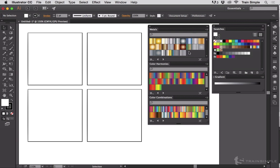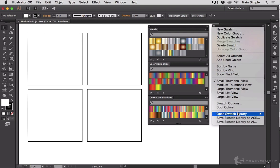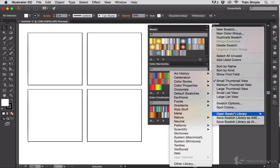And then these panels—metals, color harmonies, and color combinations—are just three of quite a few gradient swatch libraries built into Illustrator. If you go to the swatches panel, click on the fly-out menu, and go down to open swatch library, you will see this rather large pop-up menu.